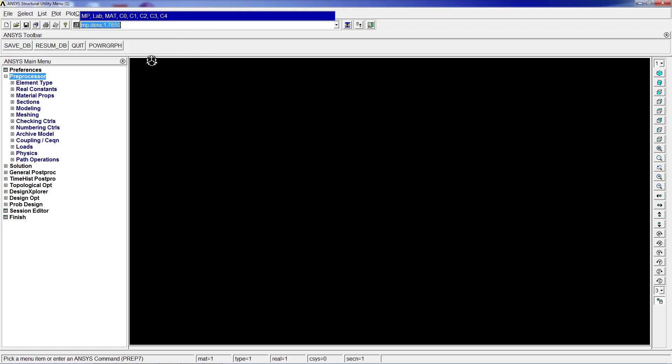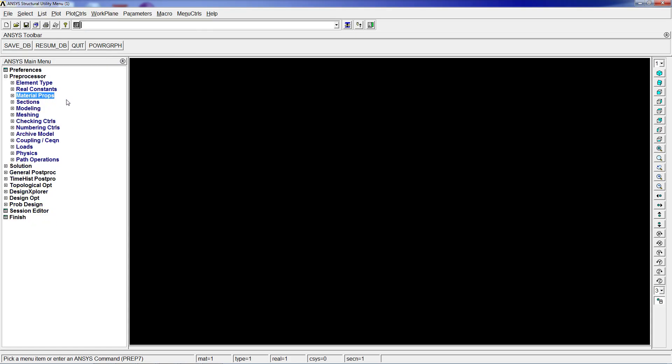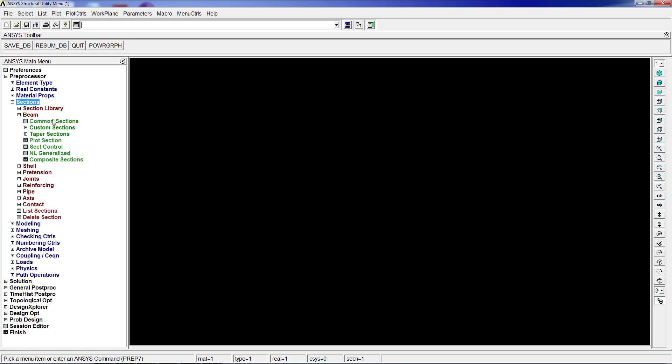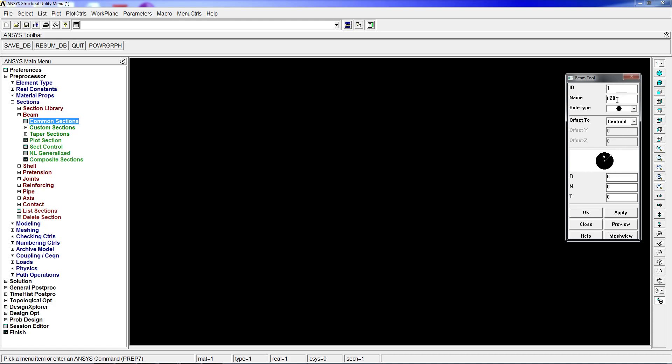Now with all these commands we have the element type and material properties. We need to define the sections: beam common sections, section 1. Phi20 that will be 0.01. We can preview this - that will be the section properties.